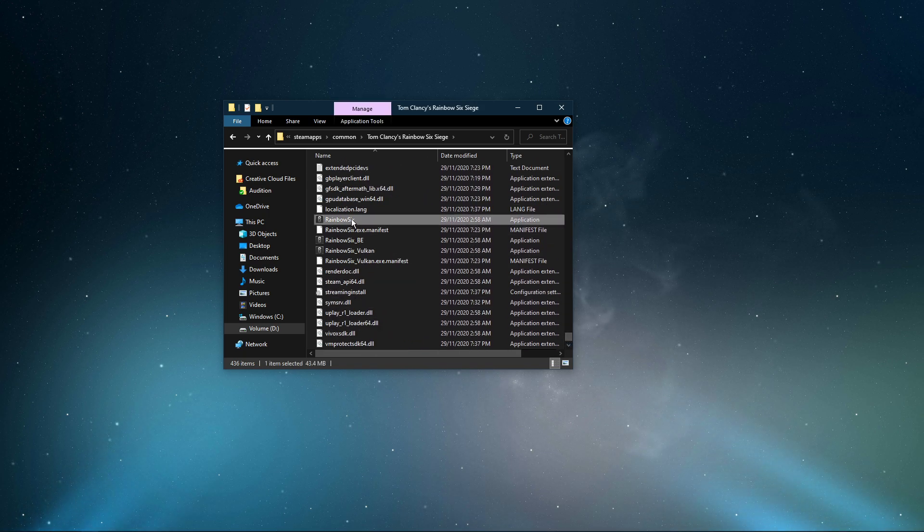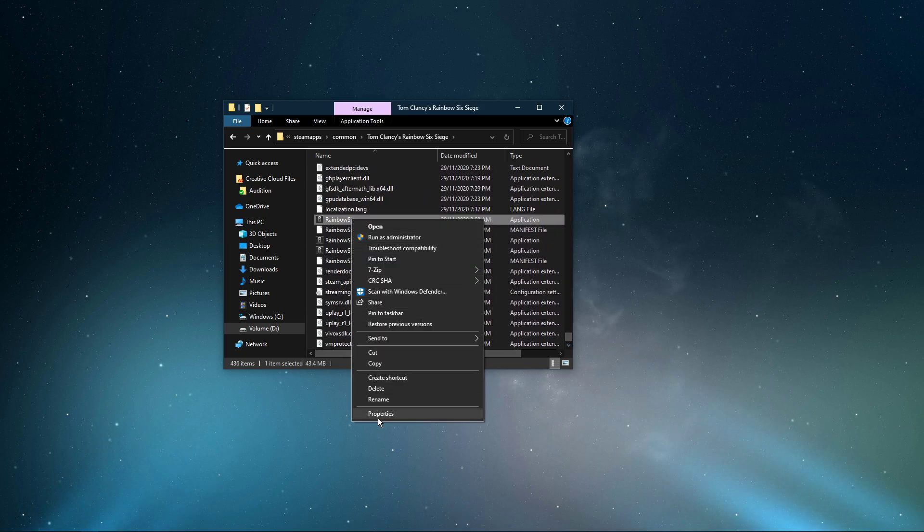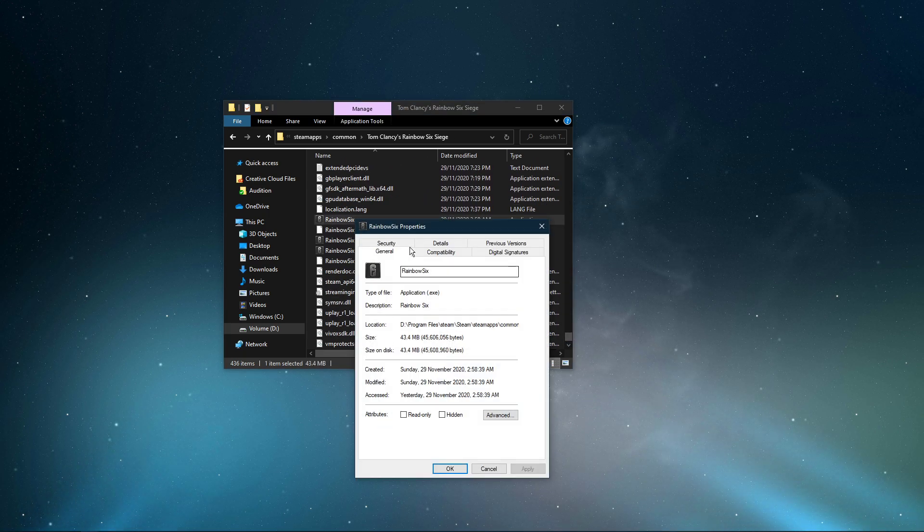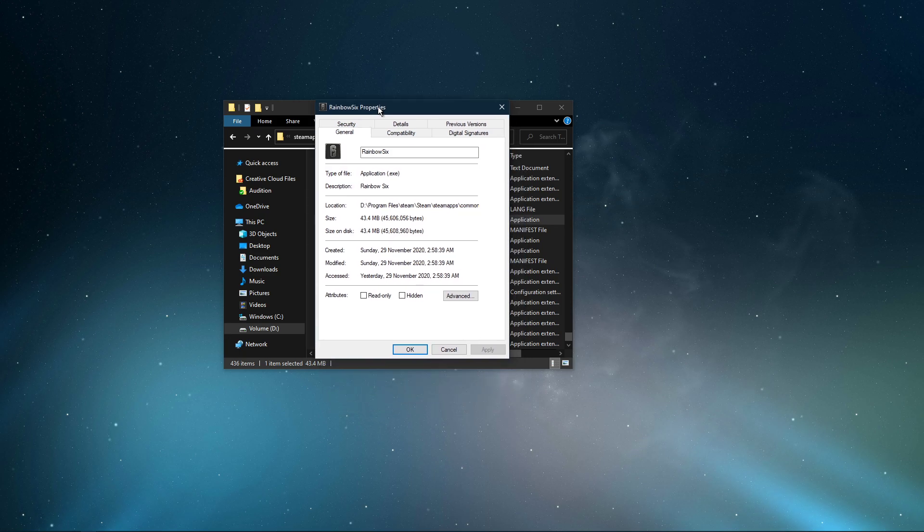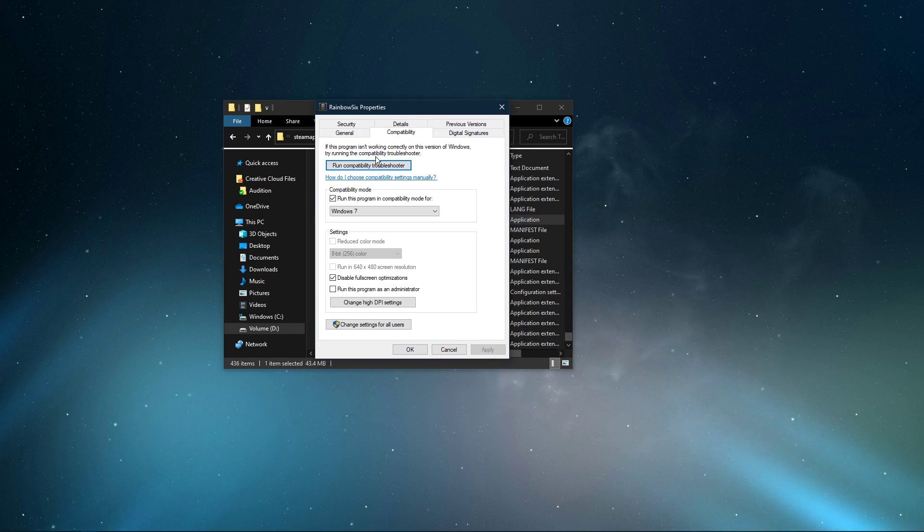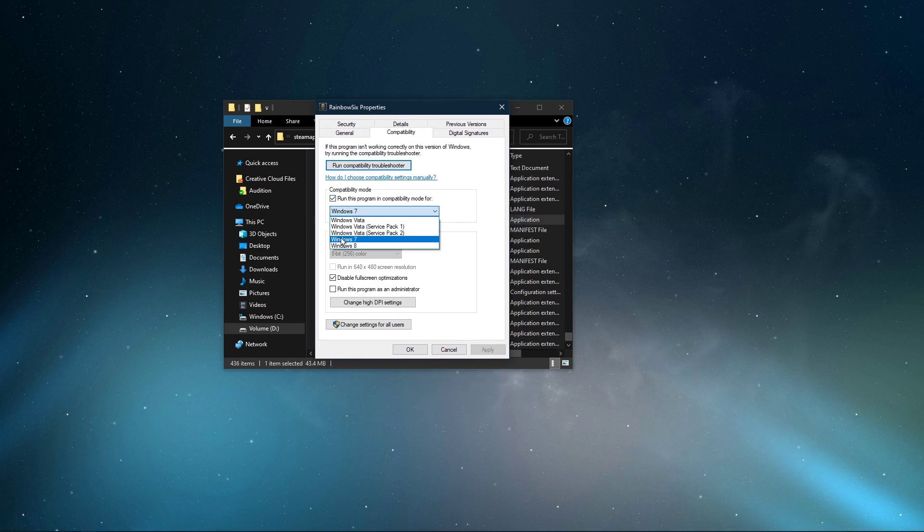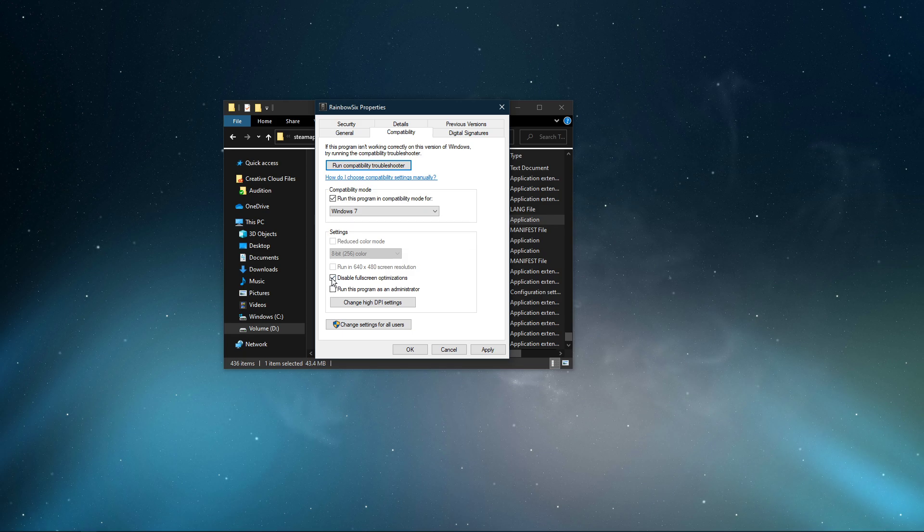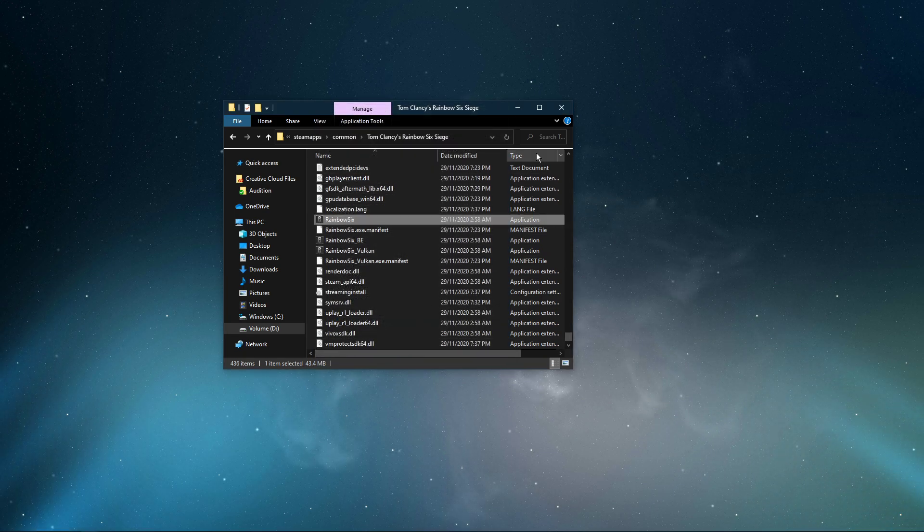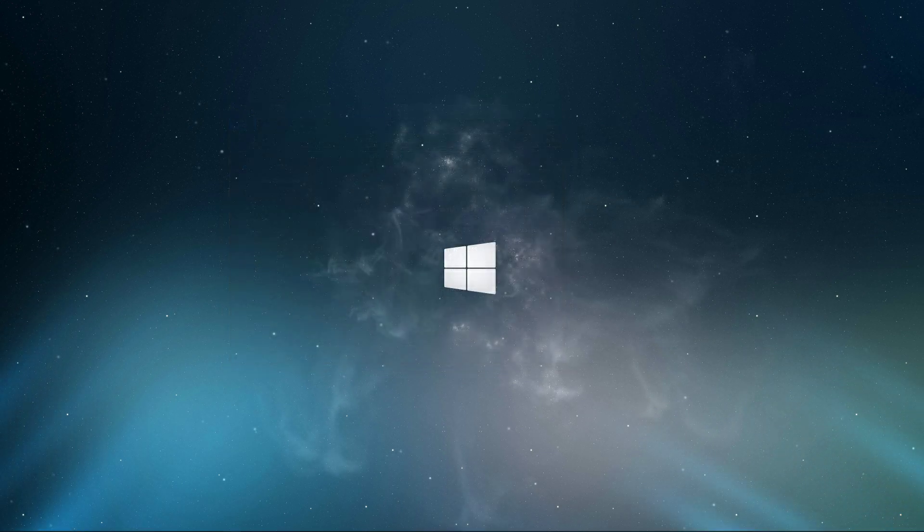Right-click the application and select Properties. Here, in the Compatibility tab, select to run the program in Compatibility Mode for Windows 10/7, and disable full-screen optimizations. Don't forget to apply your changes.